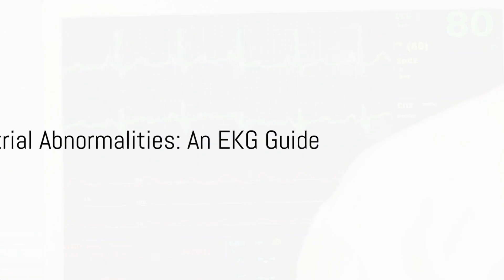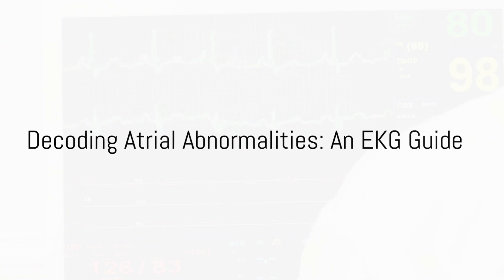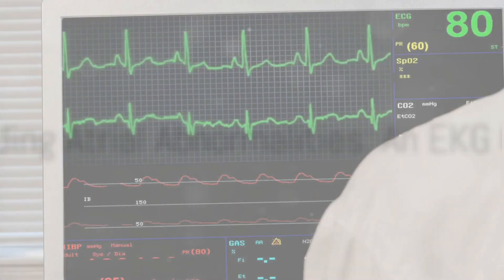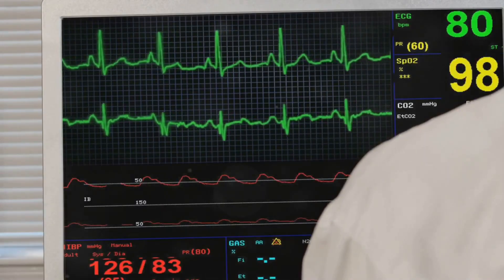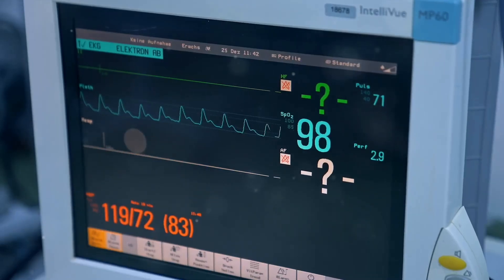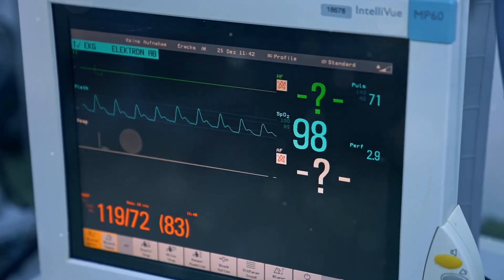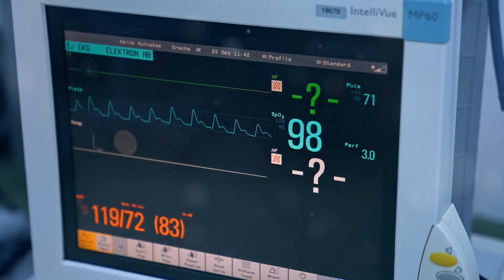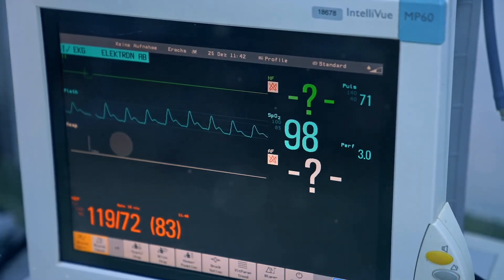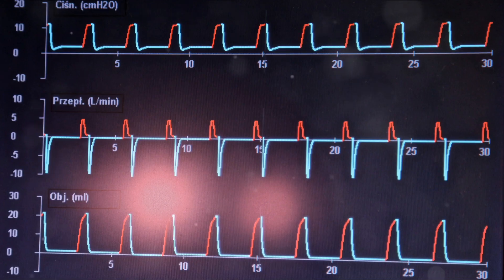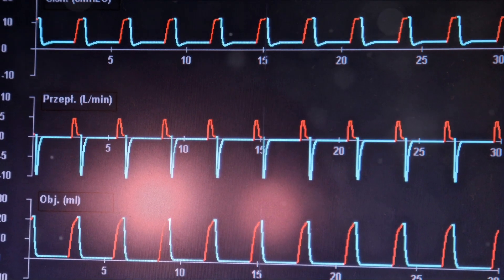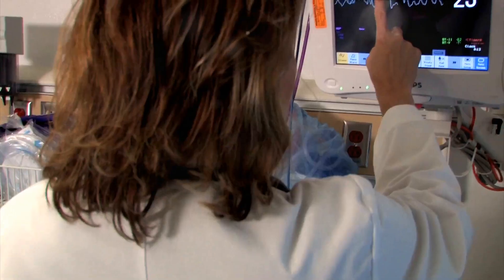Imagine your heart as a rhythm, a steady beat. But what happens when the rhythm wavers? Atrial abnormalities occur when the heart's upper chambers, the atria, can't maintain that steady beat.